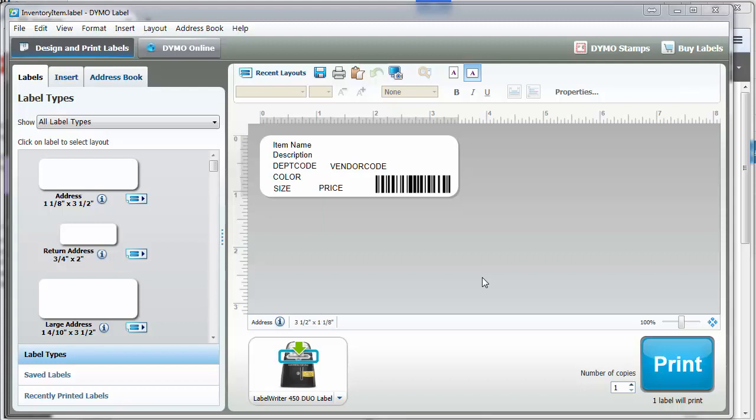In this video, I'm going to show you how to install the Dymo printer so that you can print labels from the BrightAlive program.